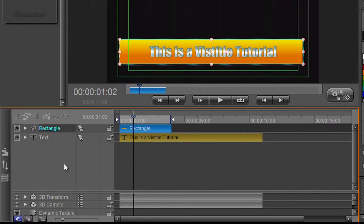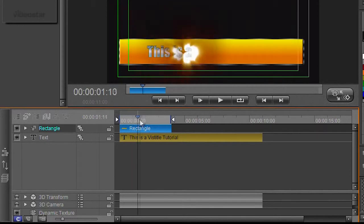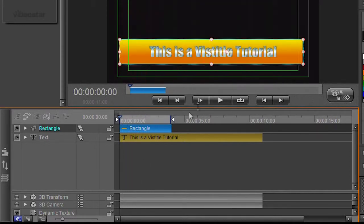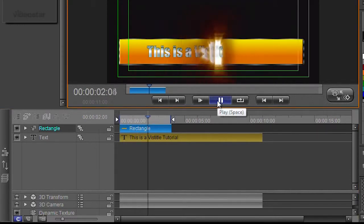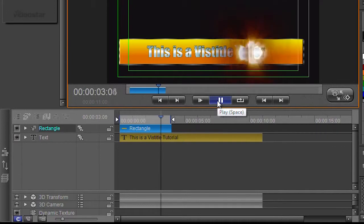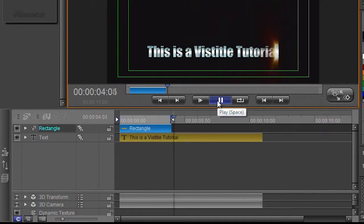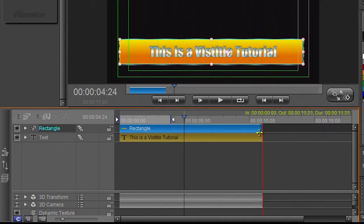You'll notice the rectangle only lasts a certain amount of time because I just dragged it and put it on there. So obviously you start playing it and then it disappears. So I probably want the rectangle to be dragged out and be a bit bigger, so now it's the same length as the text.